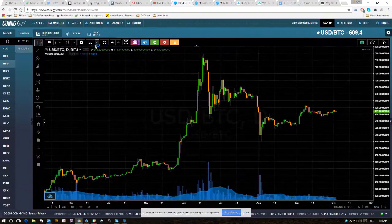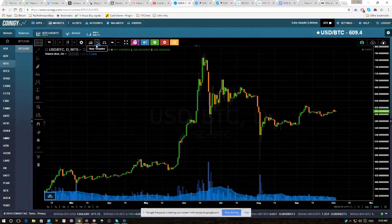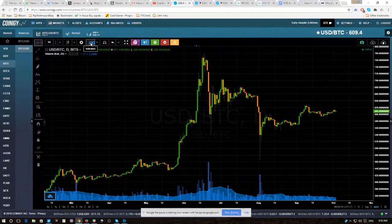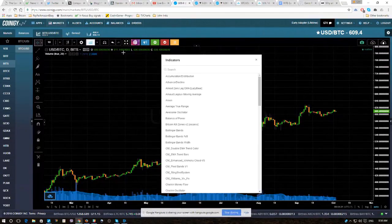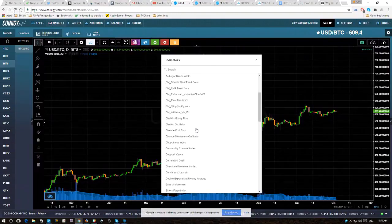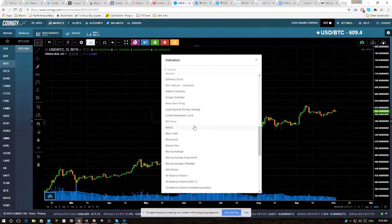We start off, you can actually do it two different ways. The easiest way, probably we'll go through it the easy way, is we're just going to select indicators, and we're going to scroll down to where it says OBV,